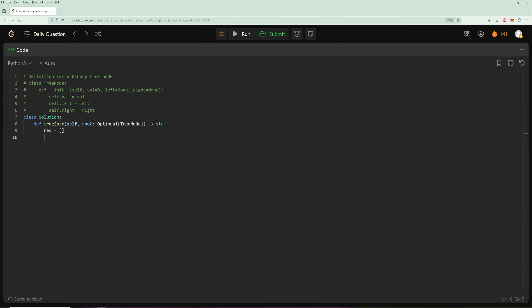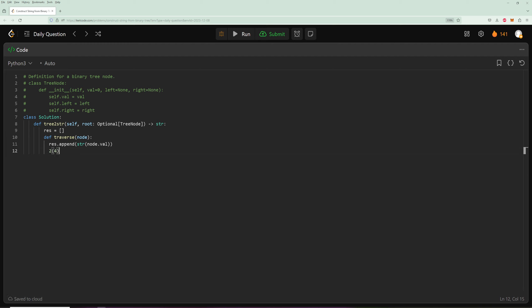Let's code that up. We're going to have a result array and a traverse function. We add the value as a string because we can't join integers, so we convert it to a string and add it. We want to check if there's a right node before checking the left node, because if there is a right node, regardless of whether there is a left node, we're going to need that open-close parenthesis thing. That's why we check for the right node first.